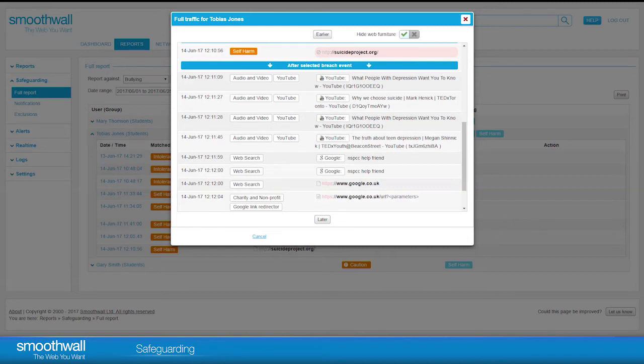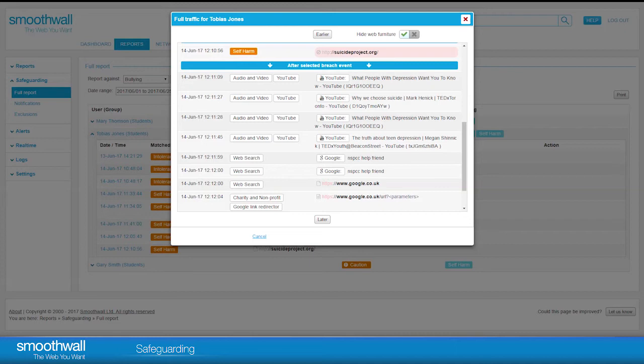Applying intelligent filters, we have cut out irrelevant data such as search suggestions, search results, and tracking sites to allow you to focus on the sites users have actually visited.